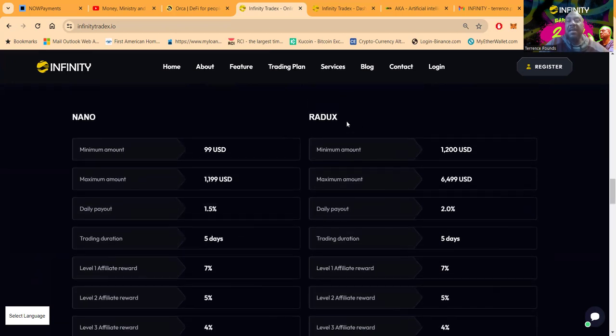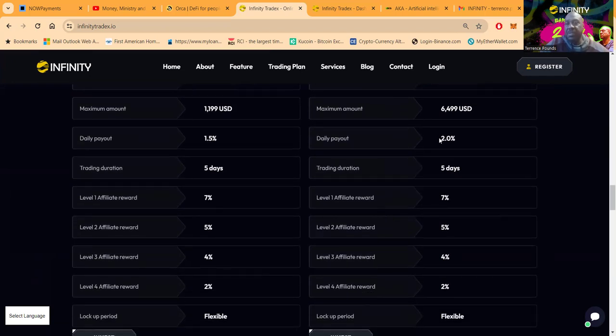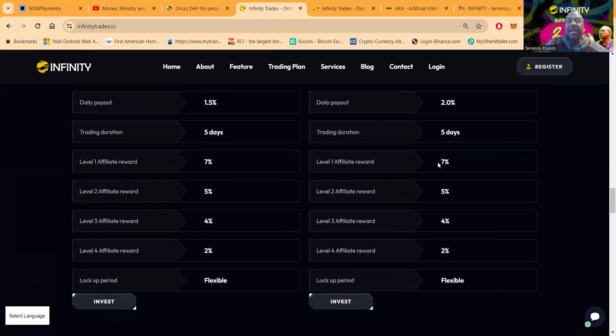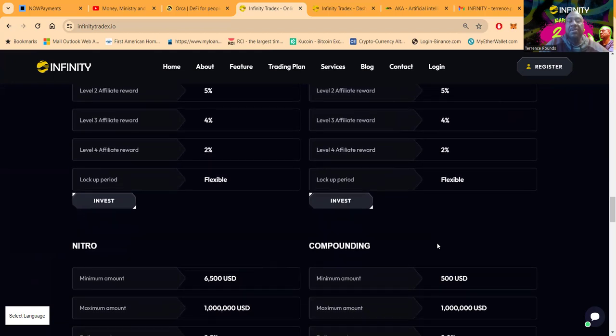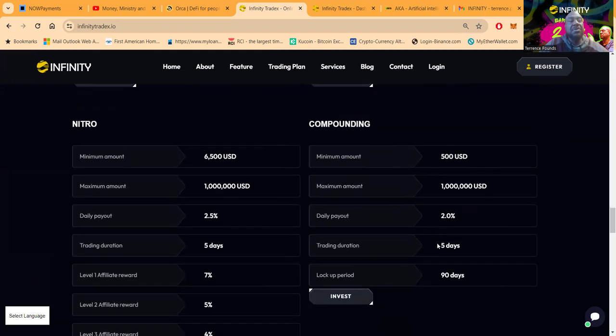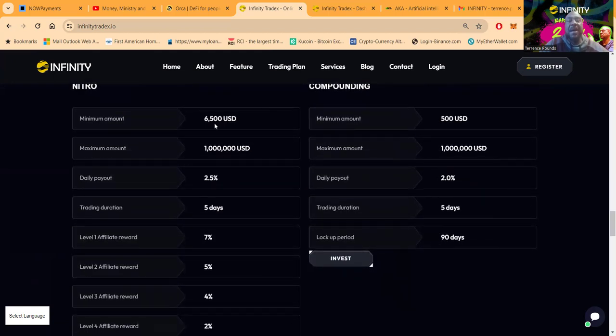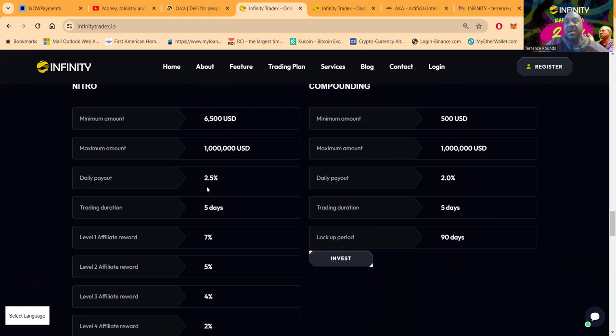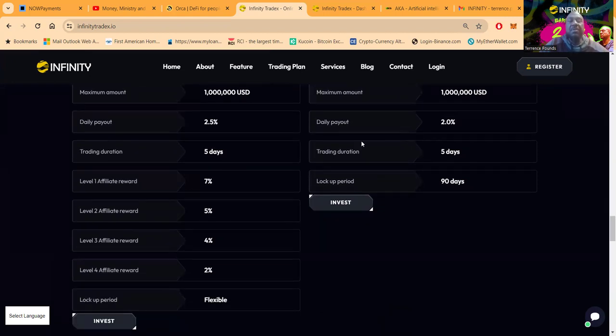Then the Radix is the next step up. You get in this for twelve hundred dollars up to sixty-five hundred, but you get two percent a day folks. The trading duration is still five, five, five, four, and two. Then you get down here to the Nitro folks, sixty-five hundred to come in up to a million dollars. It pays out two and a half percent per day. The duration is five days still and the referral rewards stay the same.